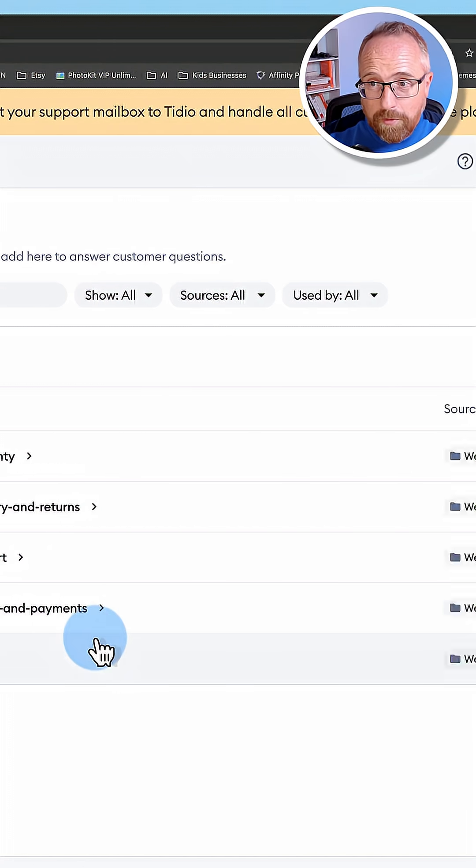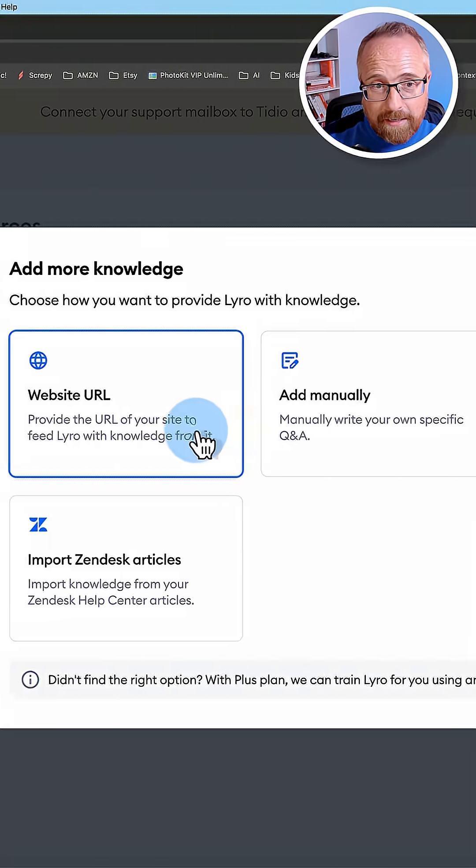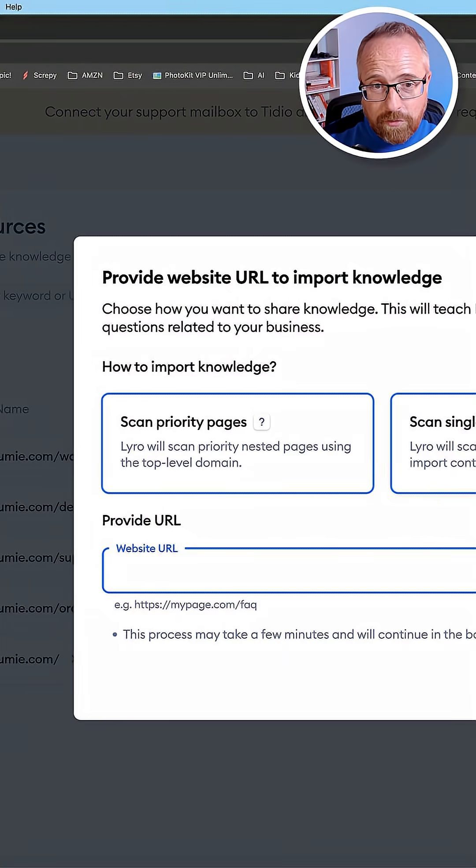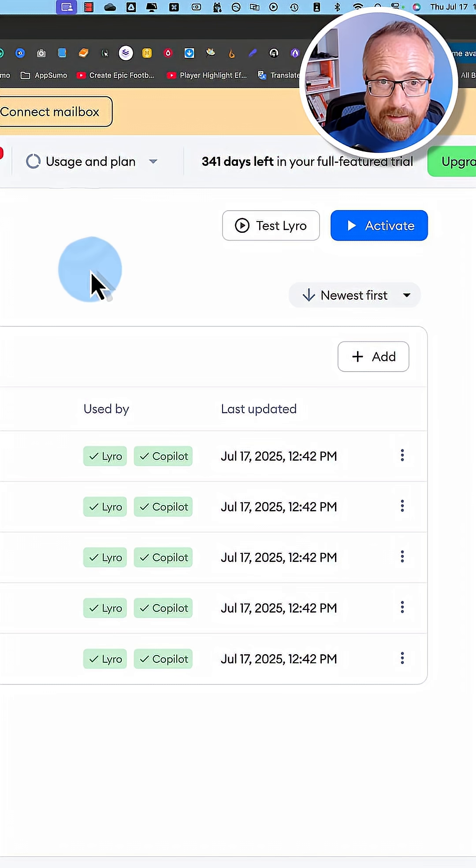If I want to add more, just click on add. I can add individual pages as well if there's specific pages I want the Lyro agent trained on.